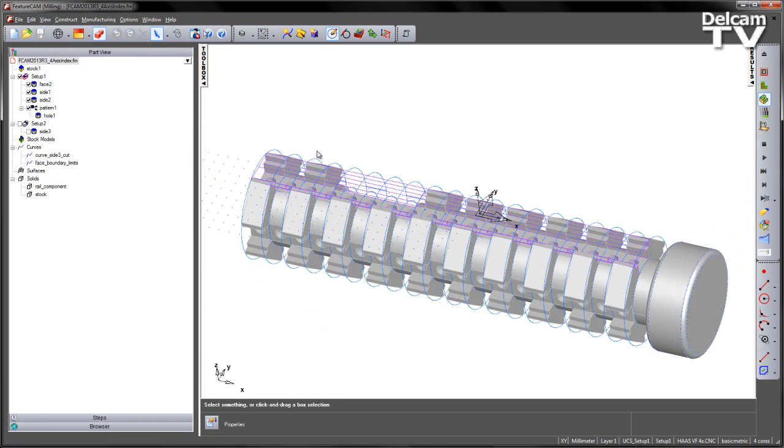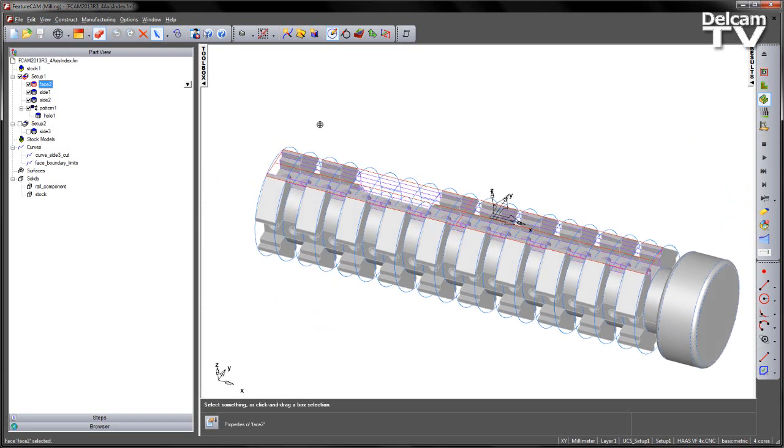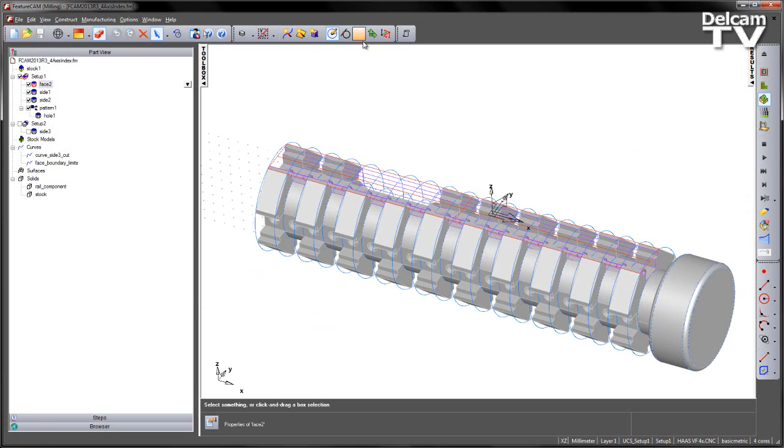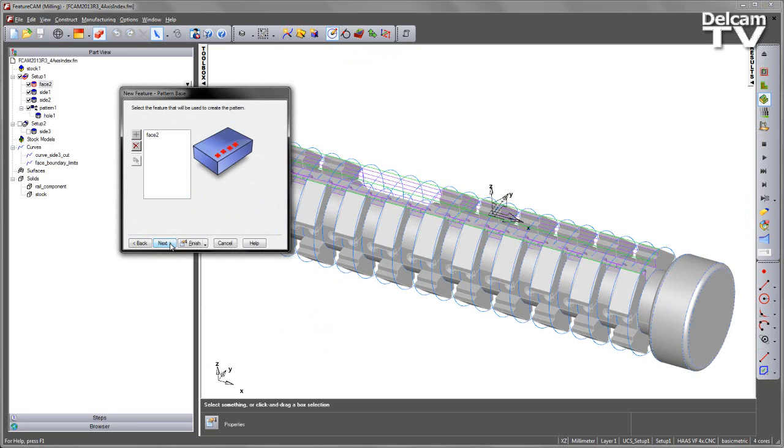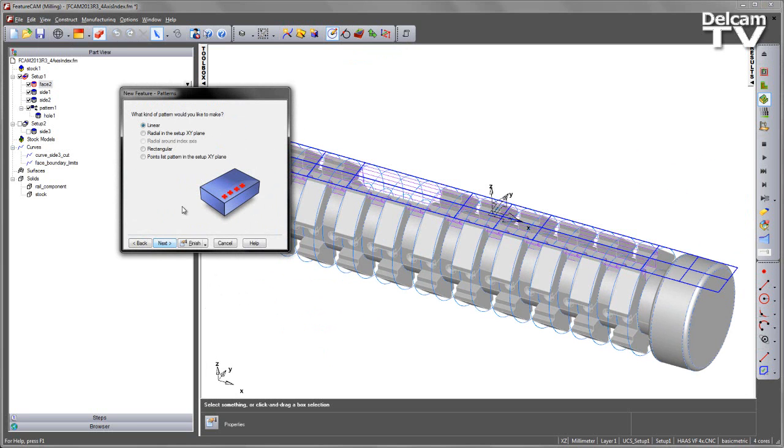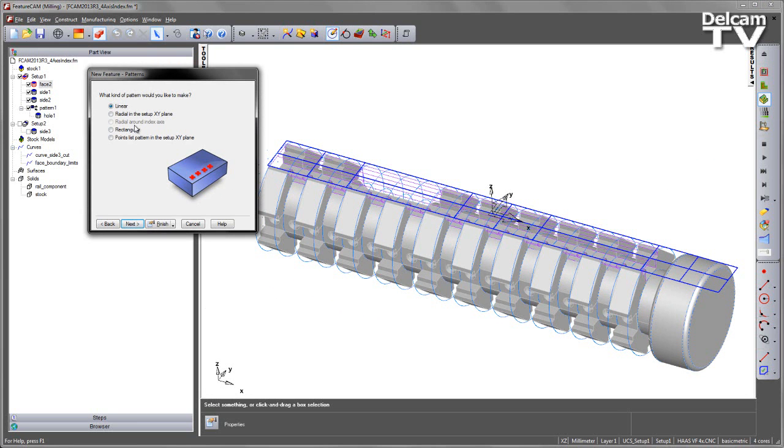What I want to do is verify this. If I take any one of these features, so let's take the face operation at the top, I'm going to go into my New Feature Wizard, I'm going to create a pattern, choose Next. And in this case, you can see at the moment, Radial Around Index Axis is greyed out.